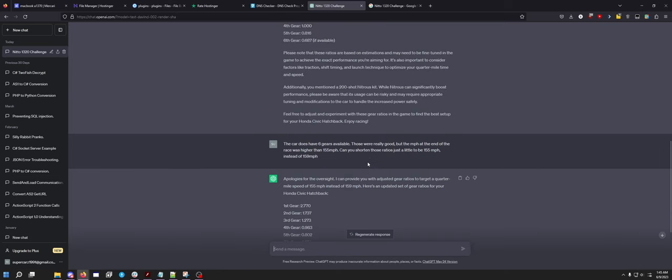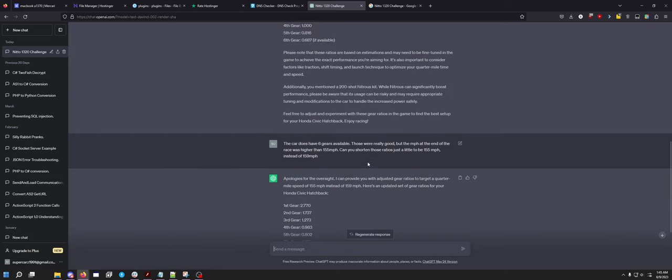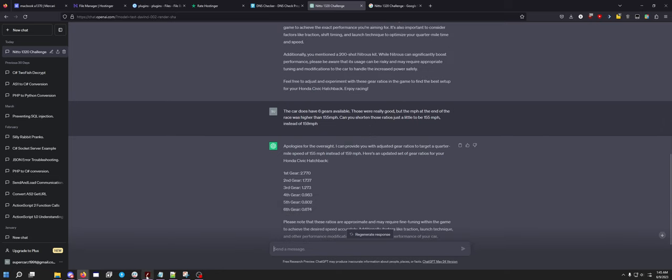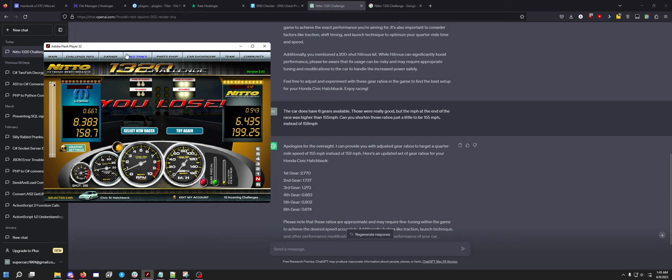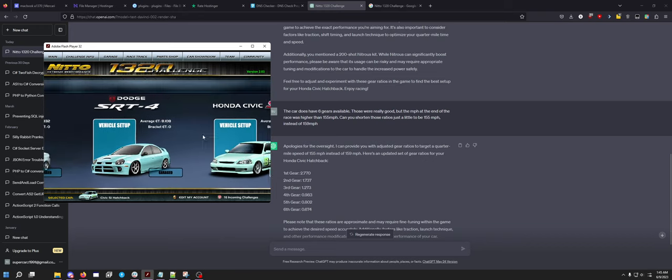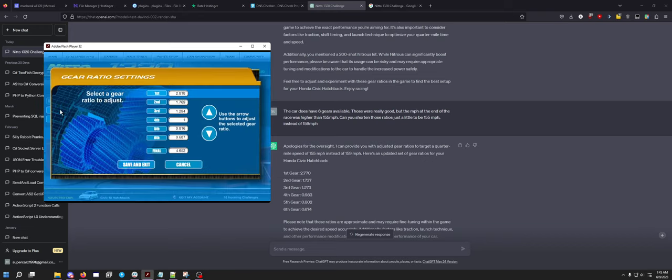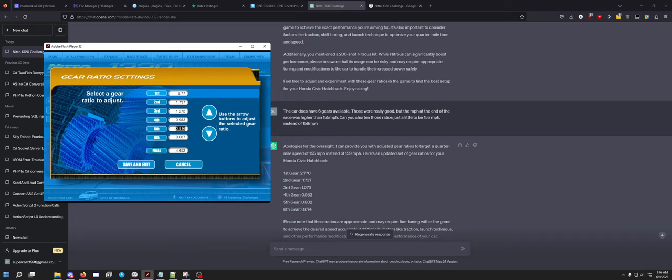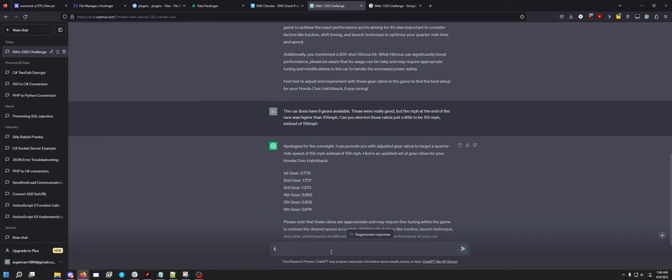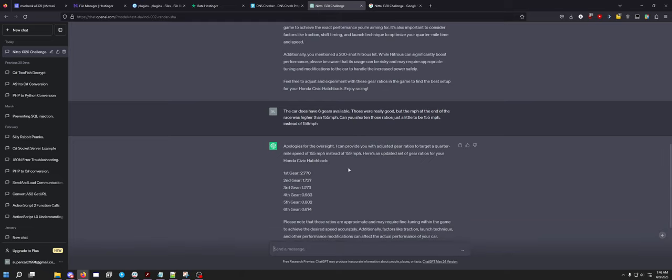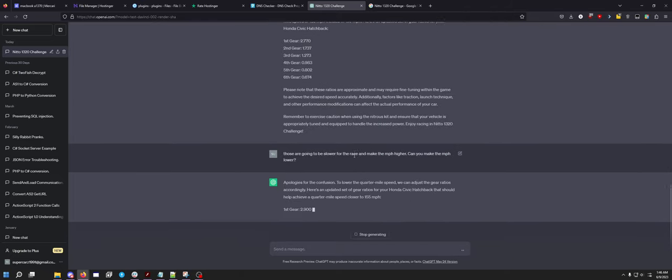So did that actually change anything? It did. Let's throw these in. It changed everything. These are going to be slower for the race and make the miles per hour higher. Wait, you make the miles per hour lower. Let's try that, let's see what happens.